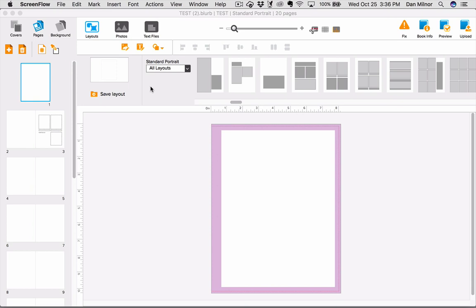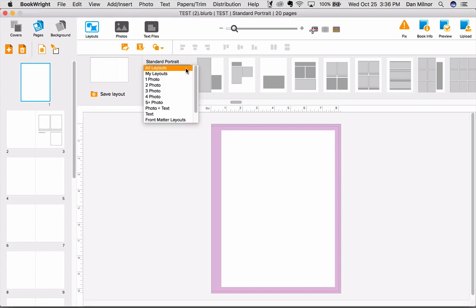The layouts are a great place to start your book, especially if you aren't entirely sure what you want to do. Under the Layouts tab near the center of your screen, you will see a drop-down menu that highlights the assortment of layout options at your disposal.